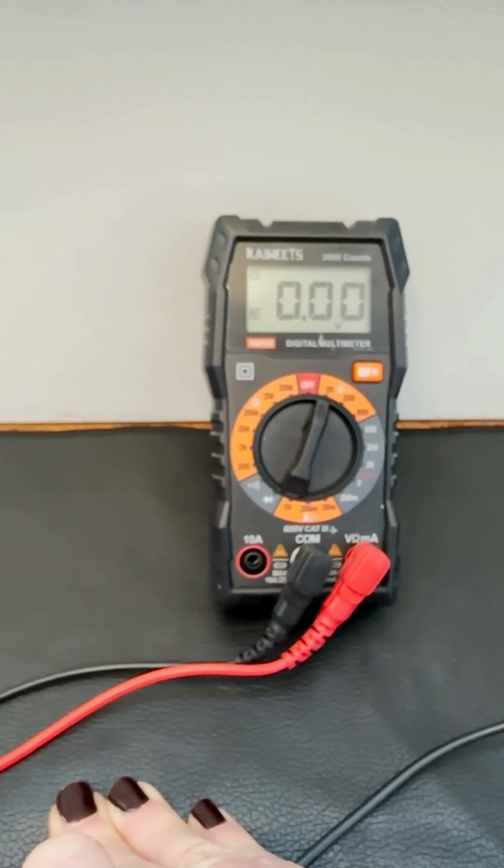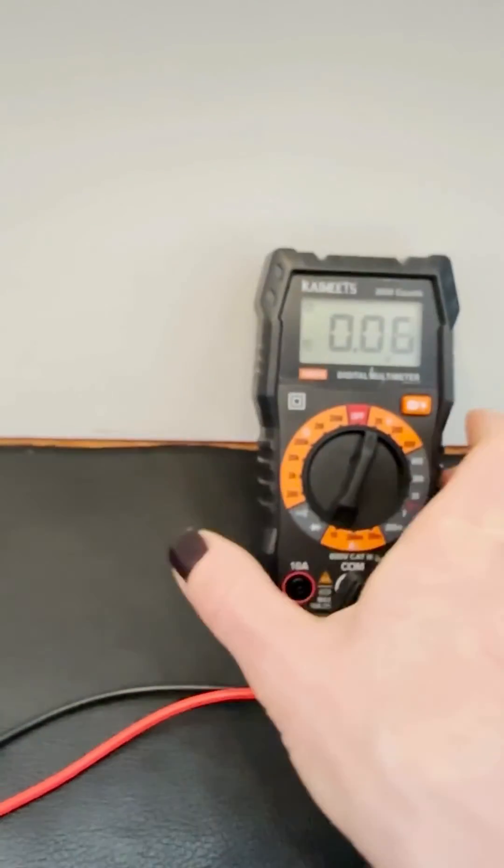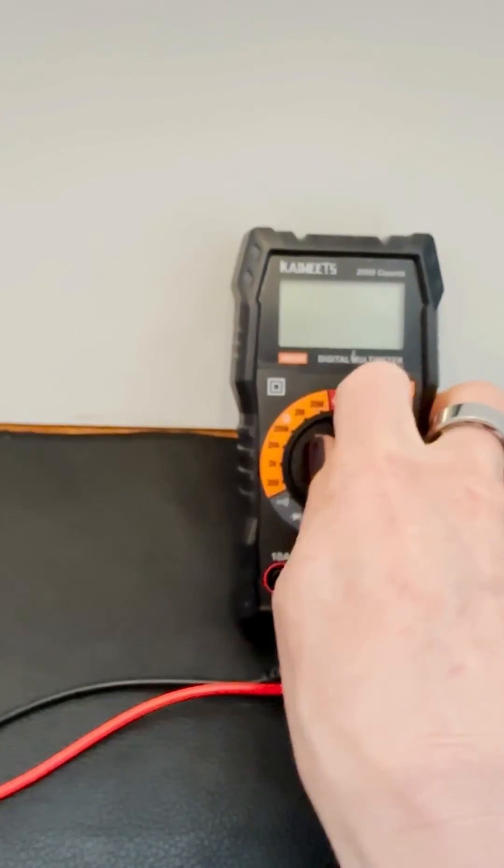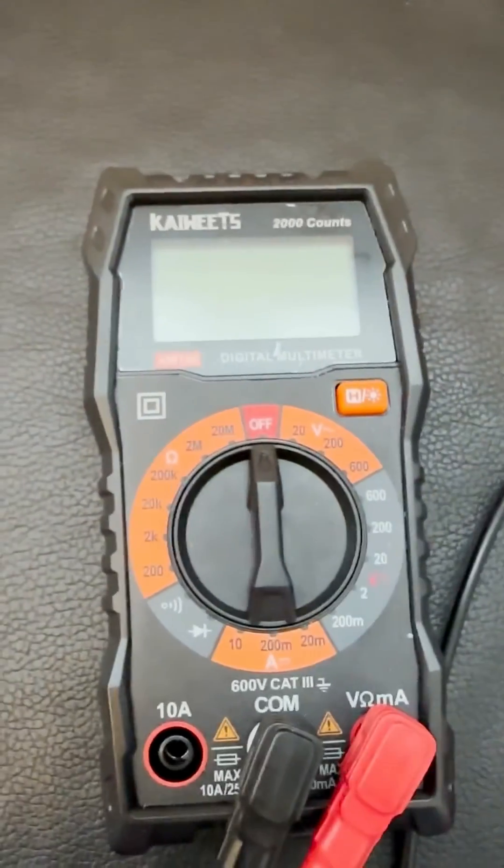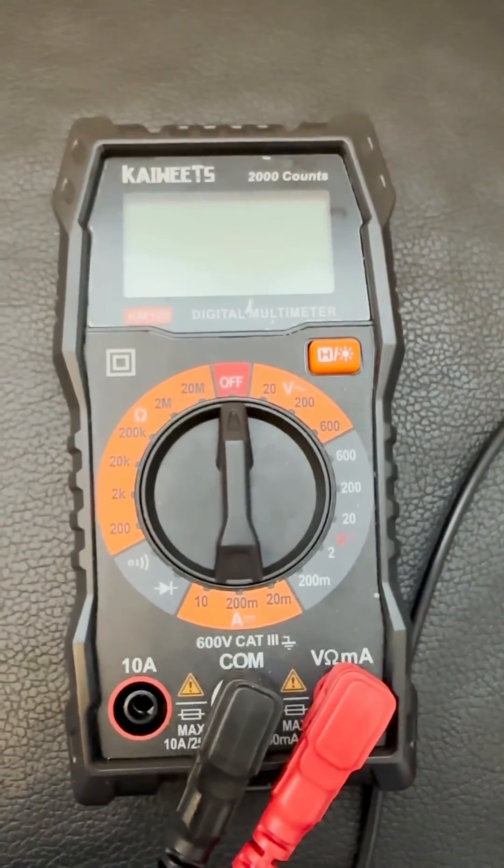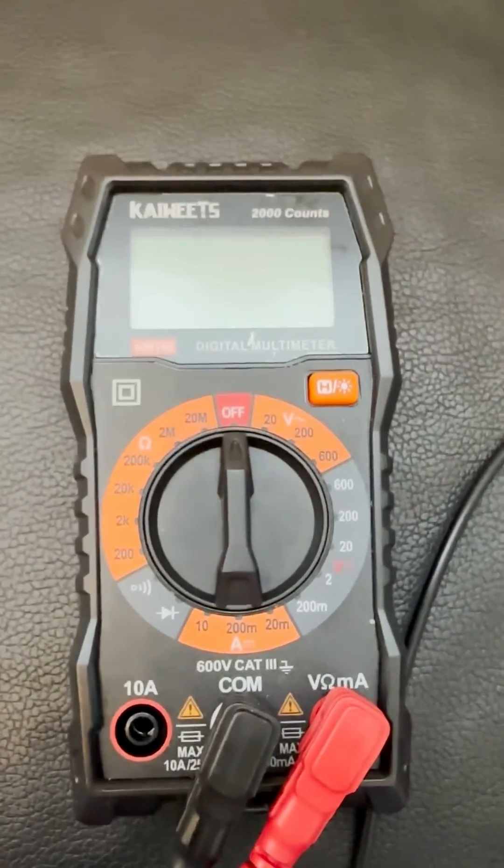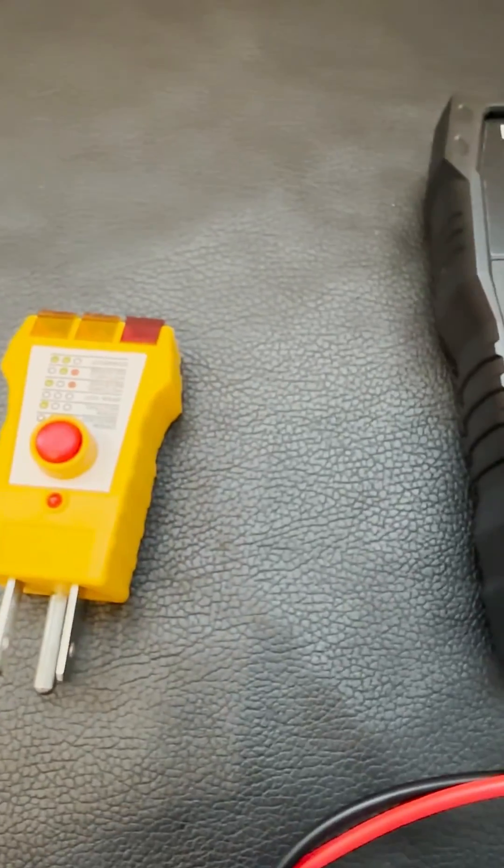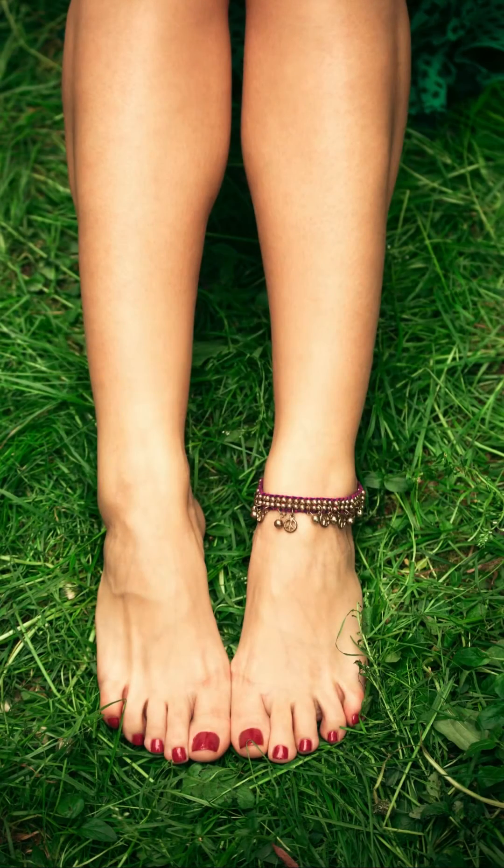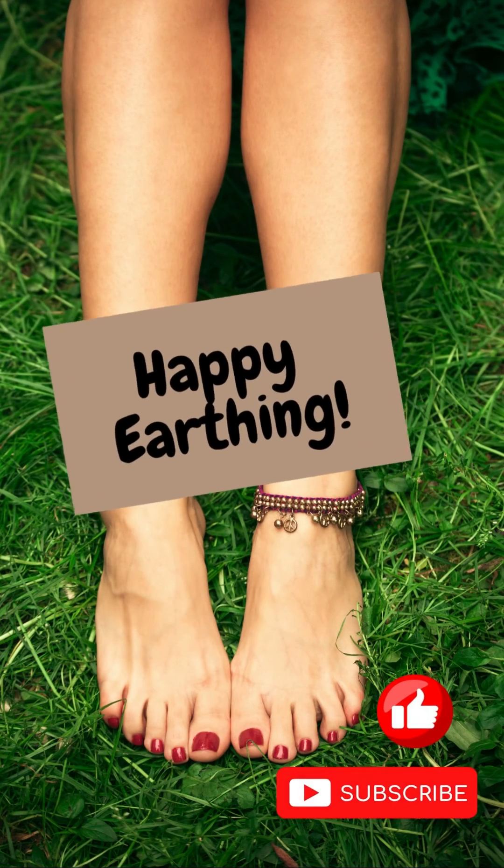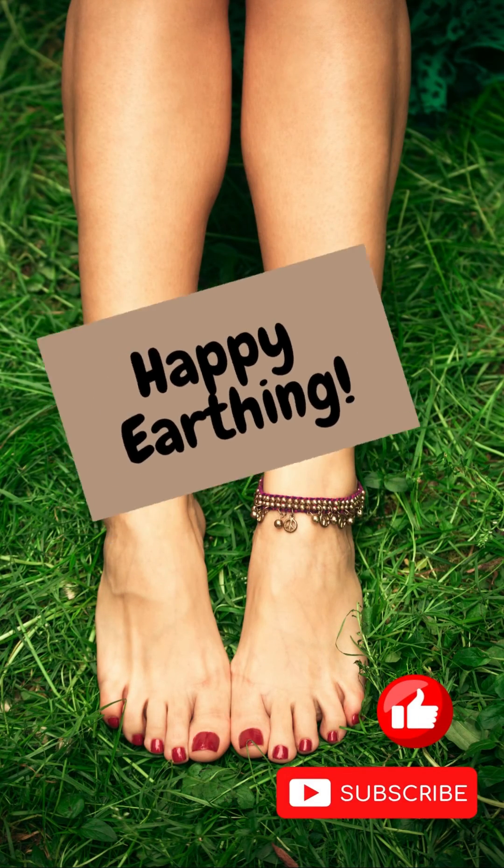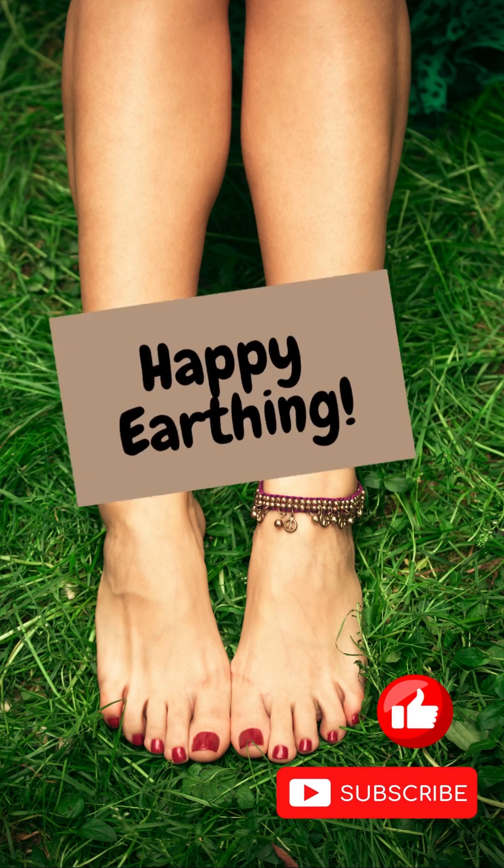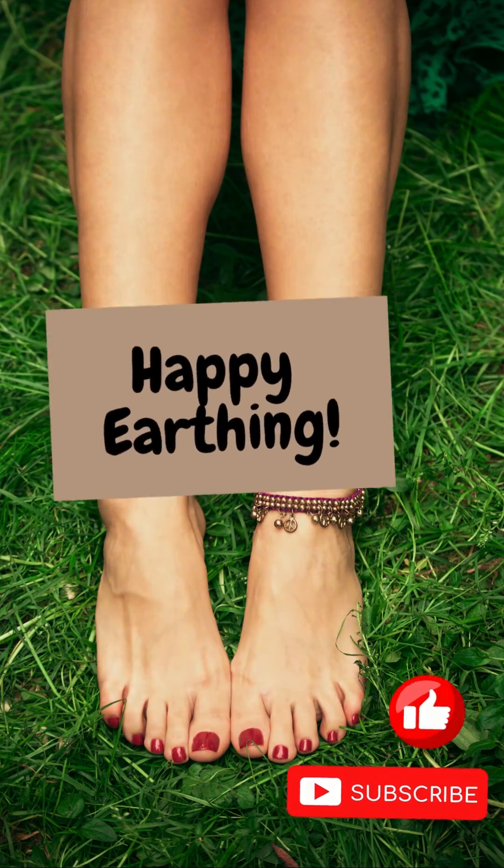I will link this multimeter in the description below. It's very inexpensive and accessible, as well as the outlet tester. I will link that as well. Please let me know if you have any questions on earthing or anything else you would like to see. I'd be happy to create that for you. Thank you so much.